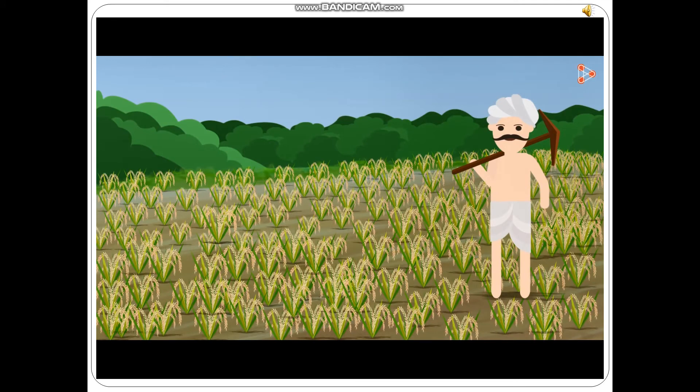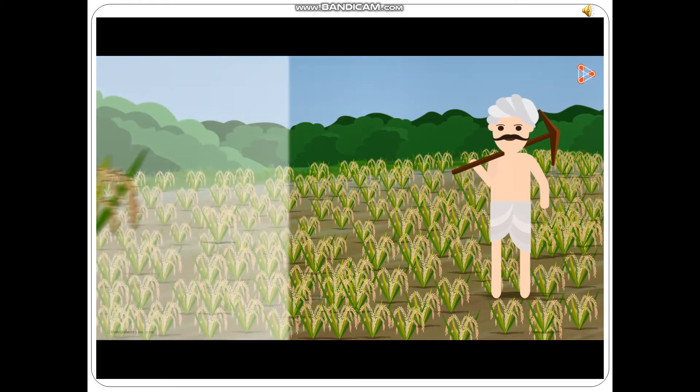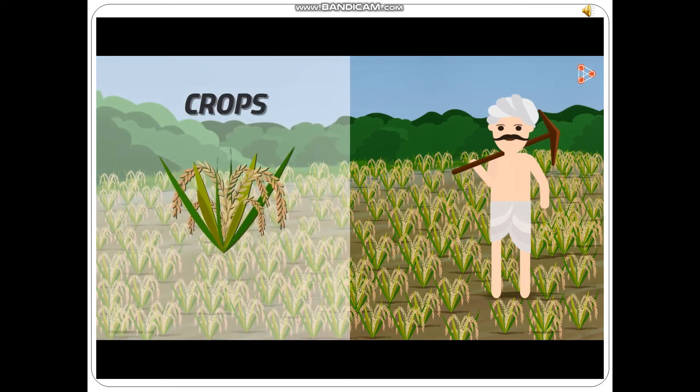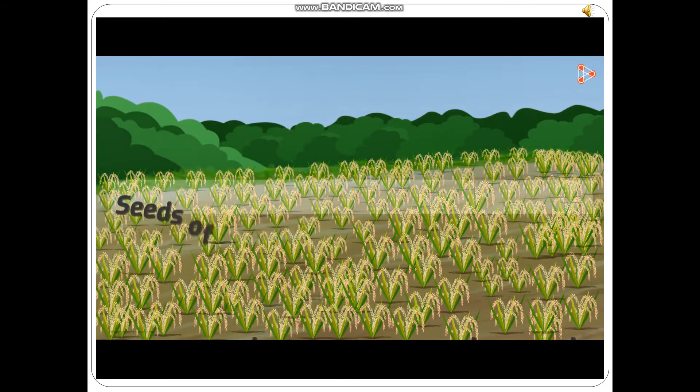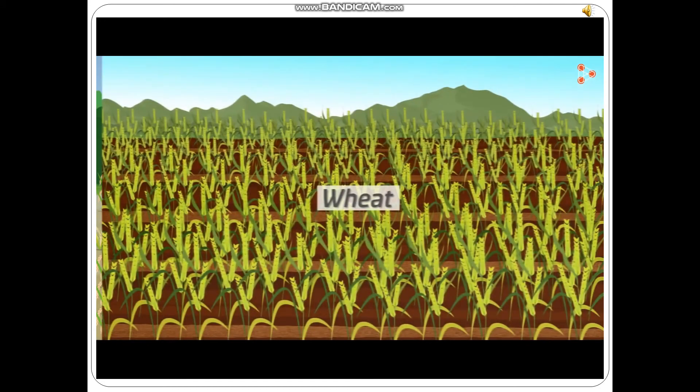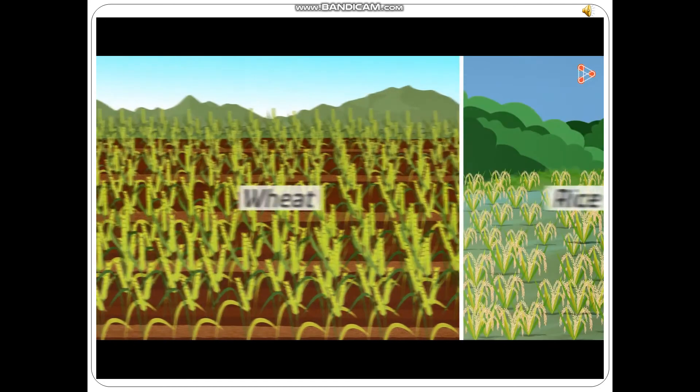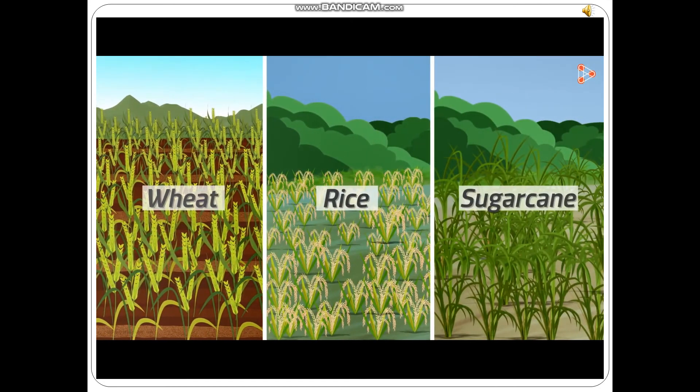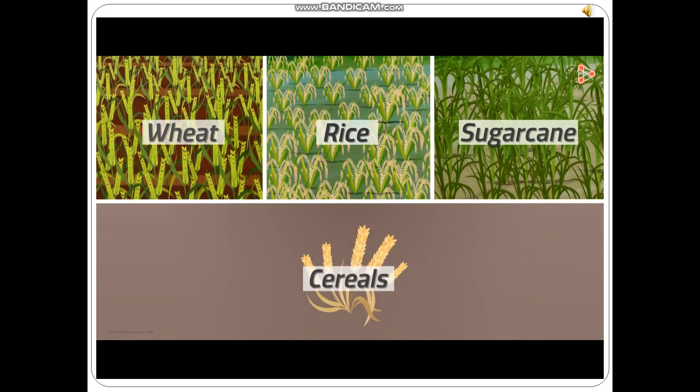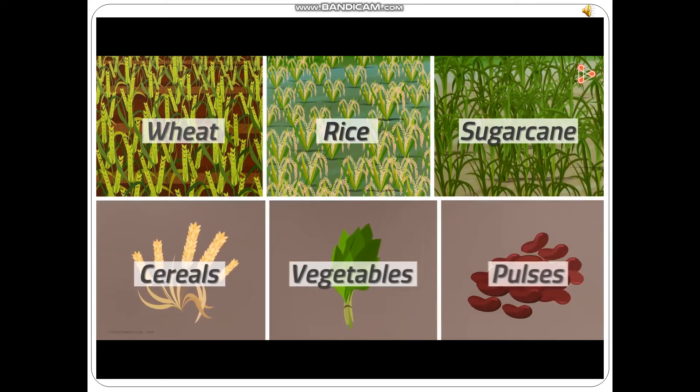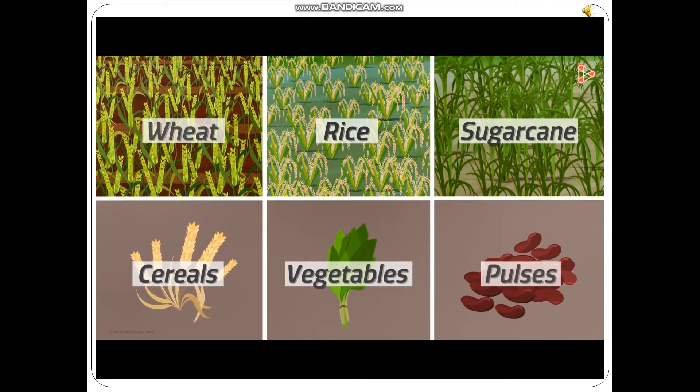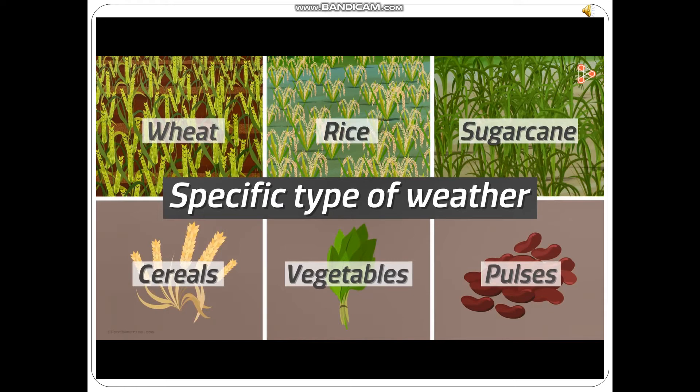So what is the most important part among all the components in agriculture? Of course, the crops! But what exactly do we mean by crops? When seeds of a plant are grown on a large scale, we call it a crop. Crops of wheat, rice, or sugarcane can be grown at a time on a piece of land. Crops can be of cereals, vegetables, or pulses, but each crop needs a specific type of weather. Crops are therefore classified based on the season they are grown in.